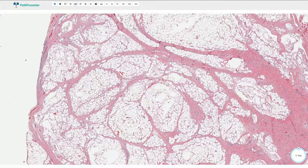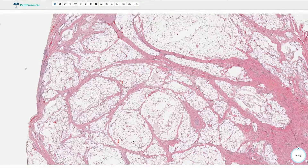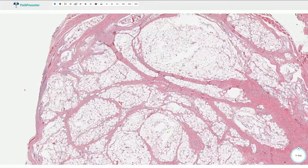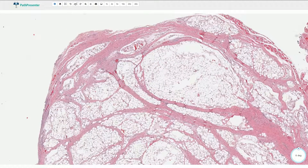Under the microscope we can see the lobulated appearance of the tumor. These lobules are divided by fibrous septae. Some of these septae are thin, some of them are thicker, so irregular fibrous septae are quite typical for this lesion.